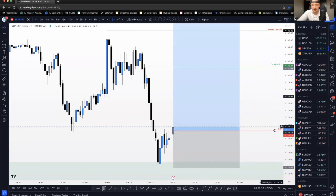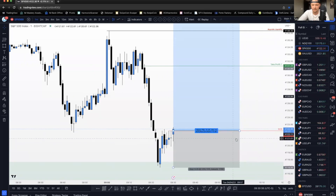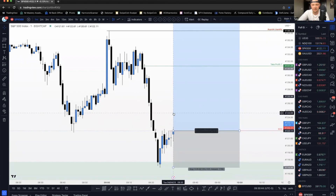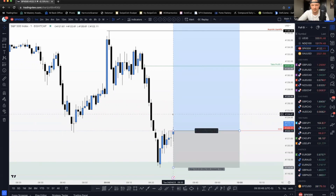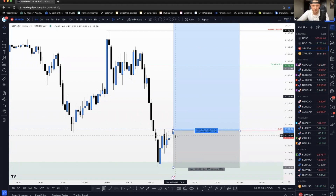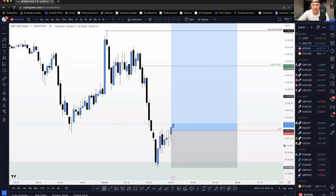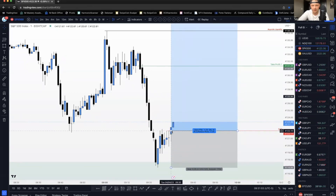Another thing you guys could do: let's say it really pushed up here and you didn't want to put your full lot size on because the break of structure was so big, but you're worried it might not come back. You could take like half your lot size, enter, and then put the other half on if it does pull back. That's one option. Alright, I'm in - I took a buy right as that candle closed.